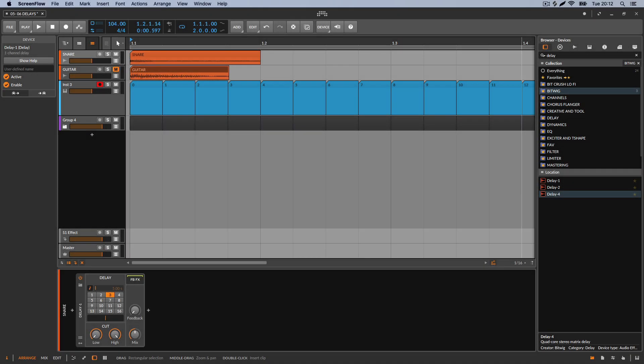Welcome back. In this video we're going to talk about Delay 2 and Delay 1. I'm assuming you're here because you're starting with delays and don't have a lot of experience, because if you do you're going to find this very boring — Delay 1 and 2 are very simple.